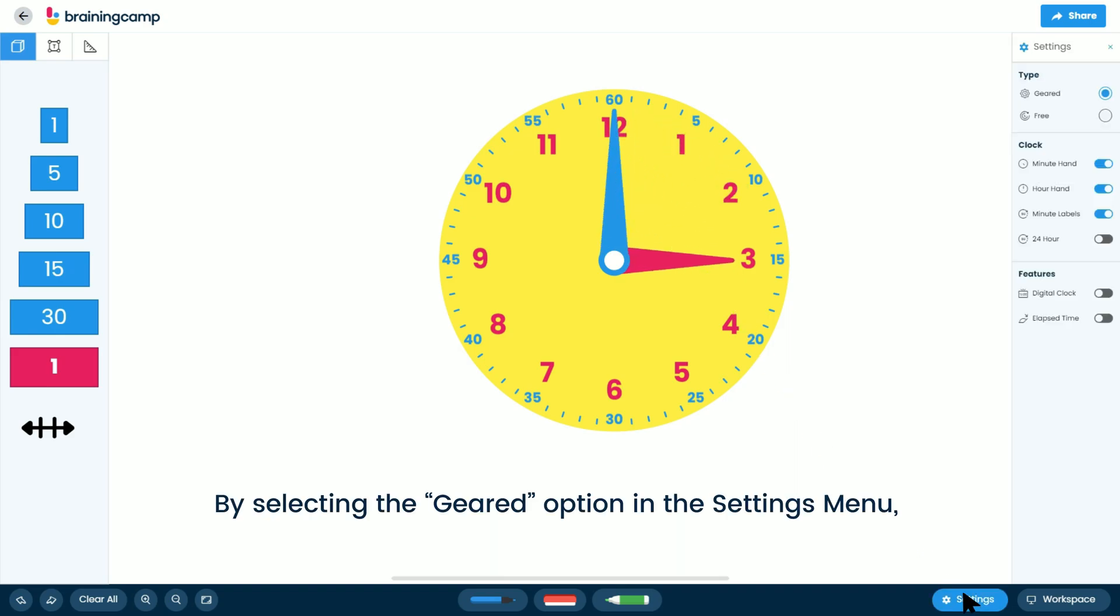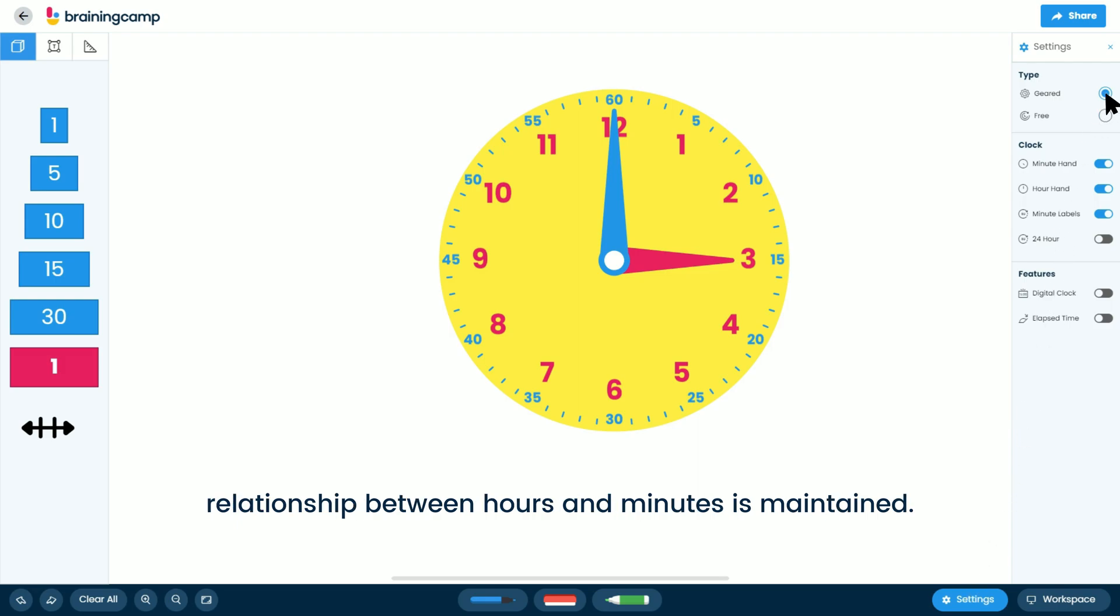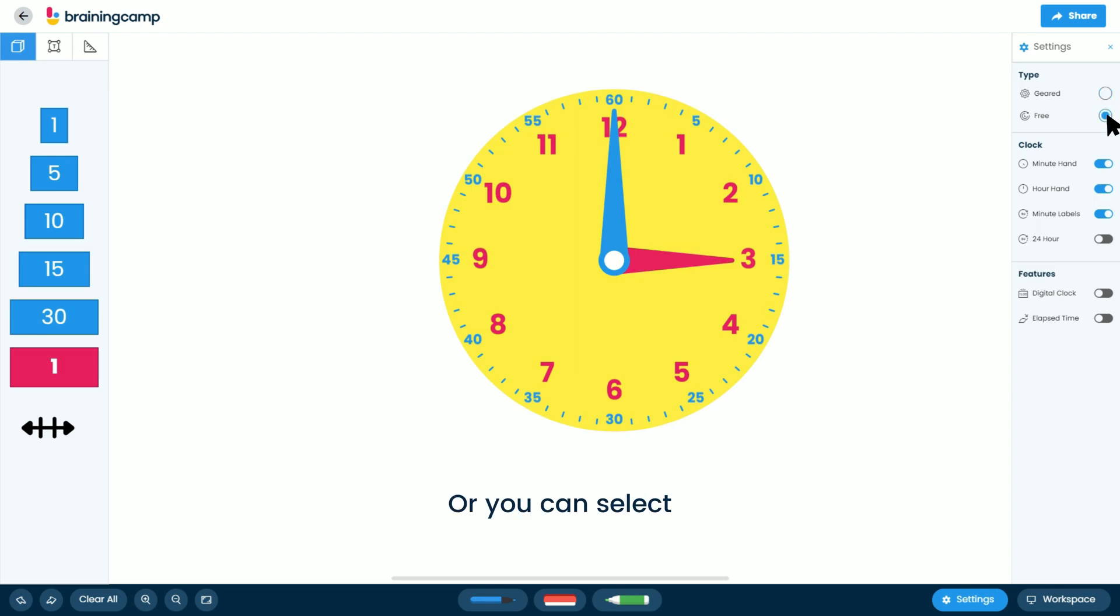By selecting the Geared option in the Settings menu, the relationship between hours and minutes is maintained. Or you can select Free to allow for free movement of the clock hands.